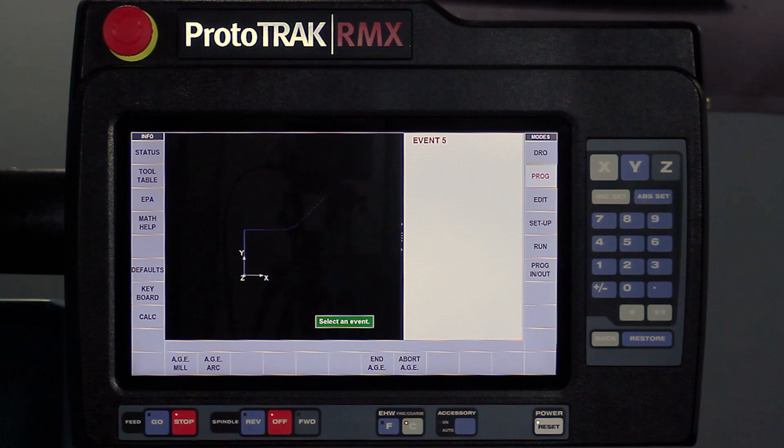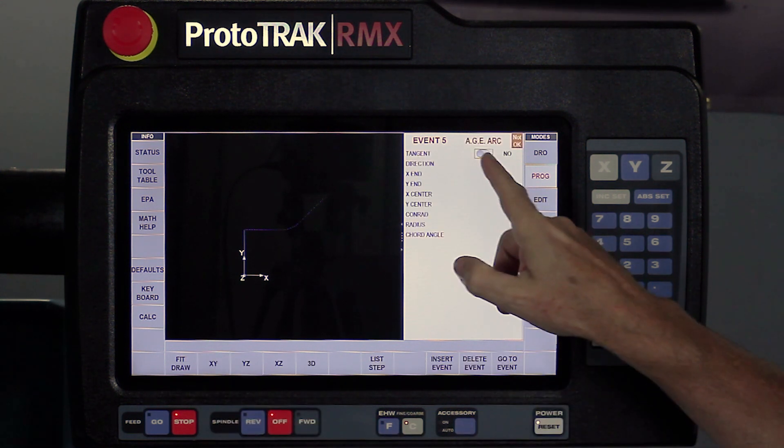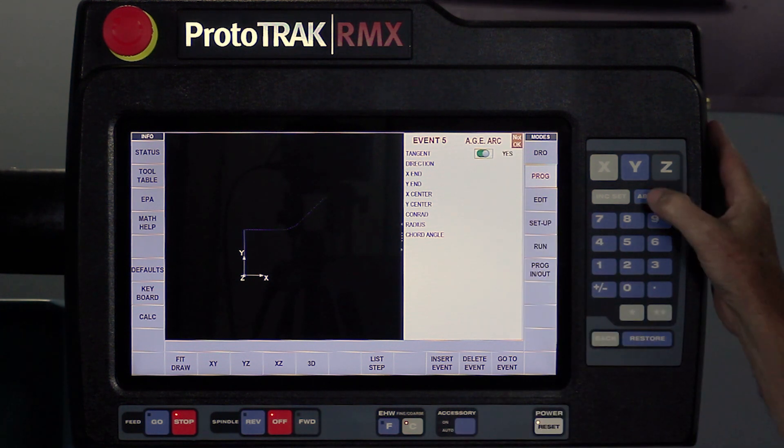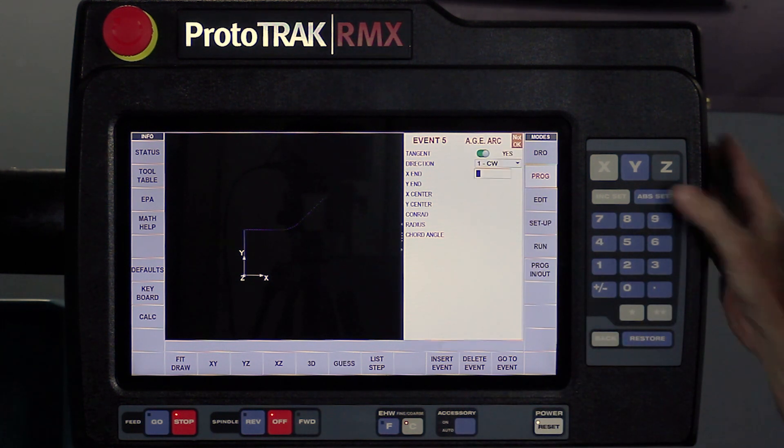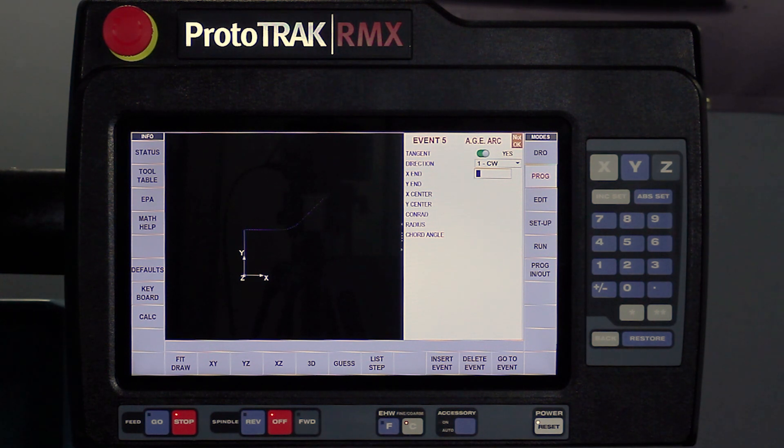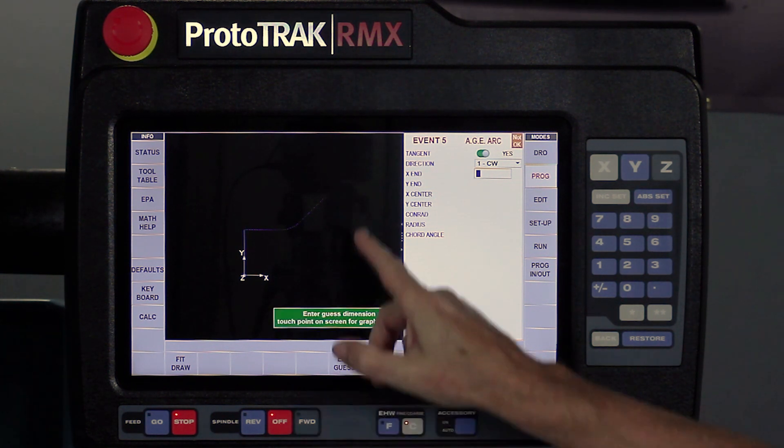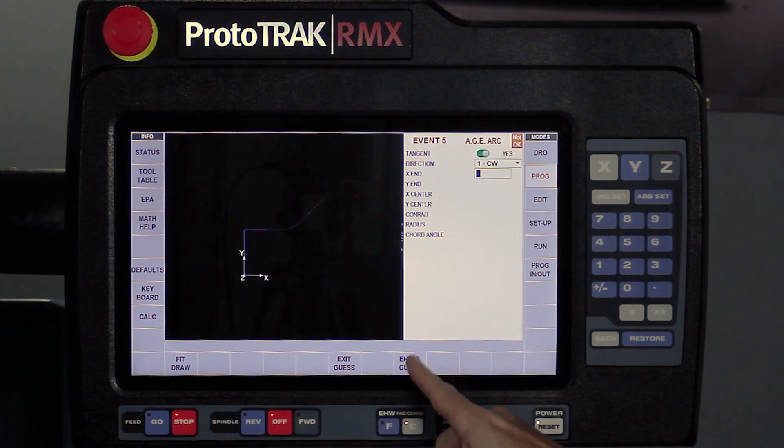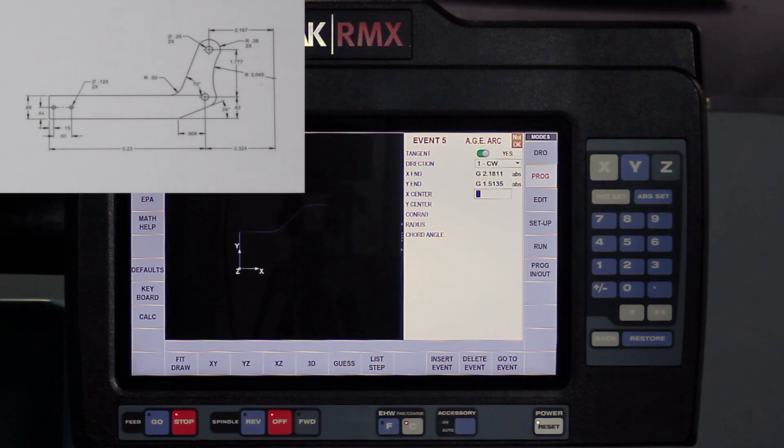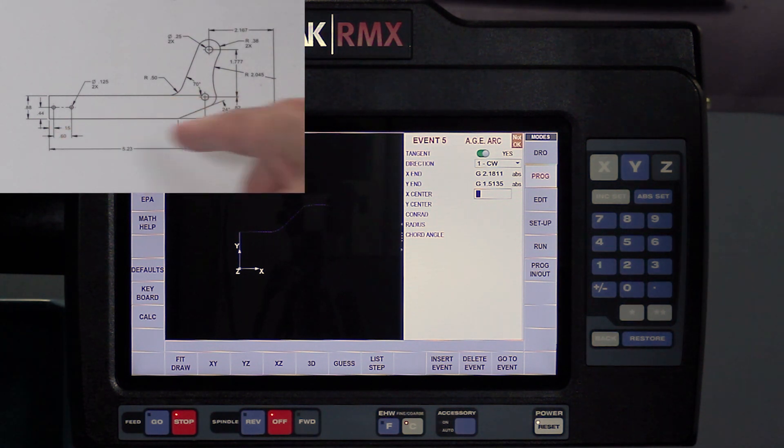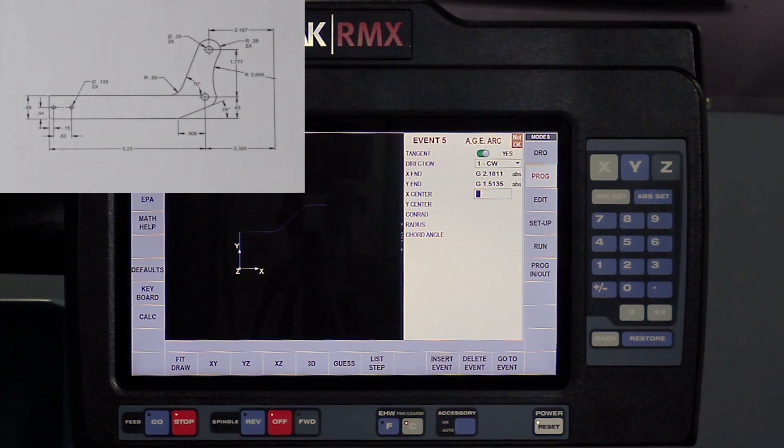So now my next thing it's asking me is for an arc. So I select arc, it says is it tangent and it says yes it is. So I turn that button on, hit the set key, it's a clockwise arc, and again I don't know where it ends. So what I'm going to do is I'm going to use the guess feature and touch about where it ends and push enter, but then what it really needs to know is where the center of that arc is, and you'll see on this print that they didn't do a very good job of getting me to the center of that arc.